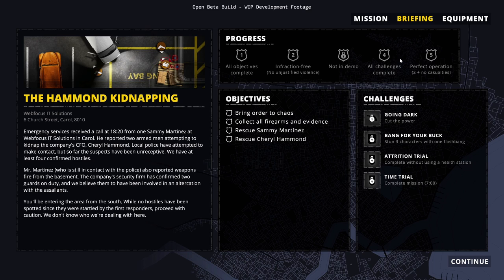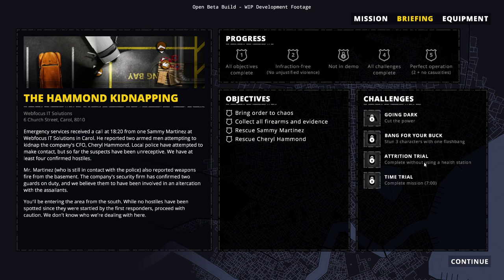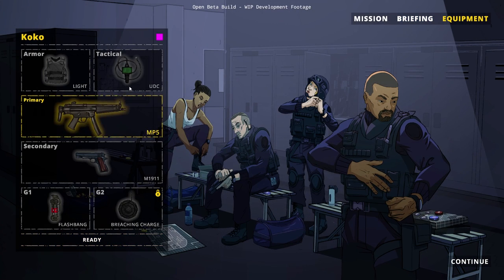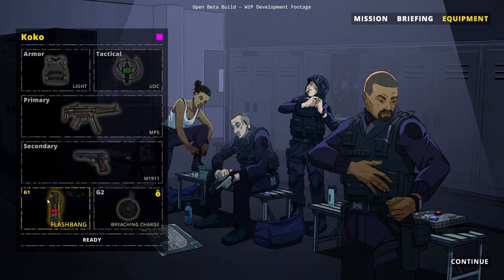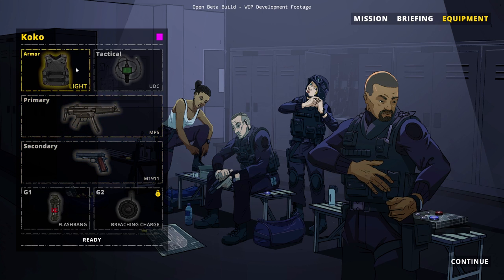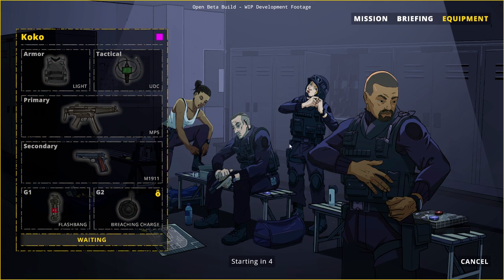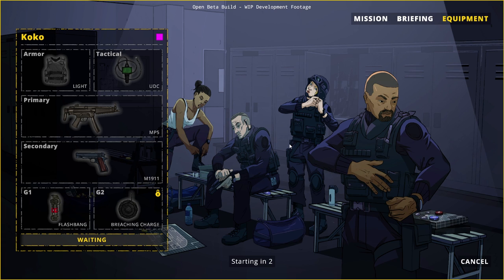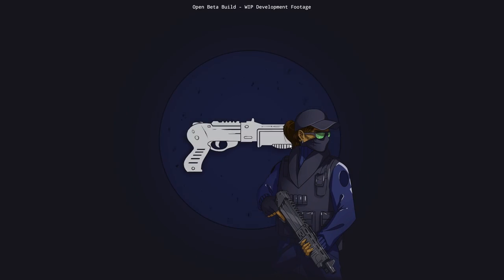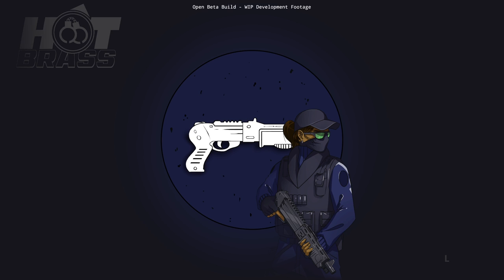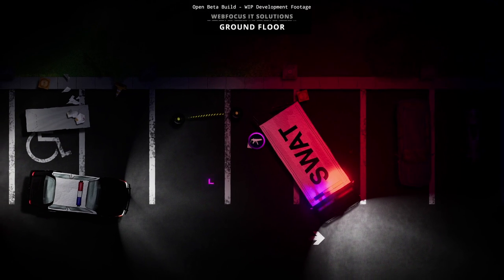We have to bring order to chaos. Basically, just arrest everybody you see. Collect all firearms in evidence. Rescue Sammy Martinez and rescue Cheryl Hammond. Going dark is cutting the power. Bang for your buck - stunt three tech characters first with one flashbang. Attrition trial complete without using a health station and complete mission in seven minutes. Probably not going to happen. We have a flashbang, we have things. So I'm ready.